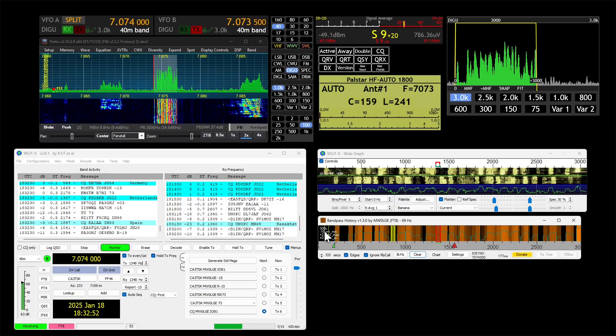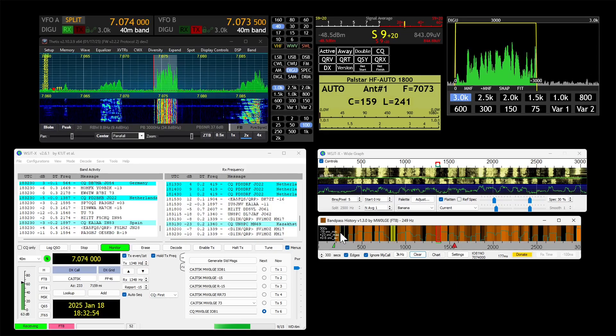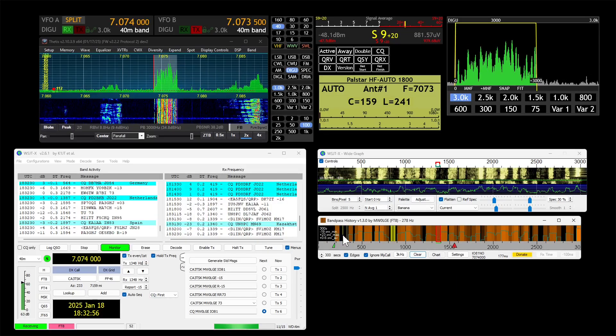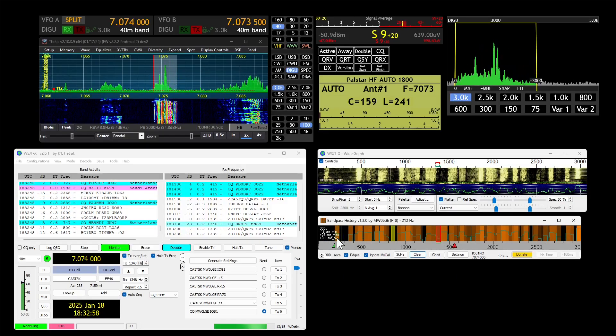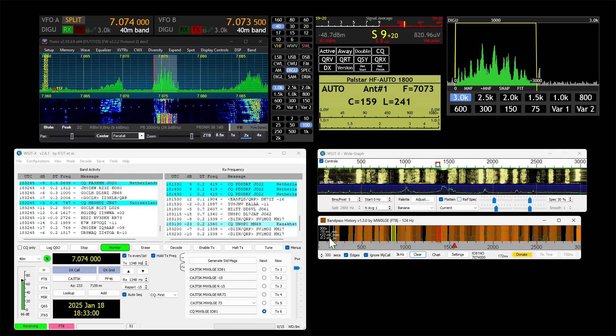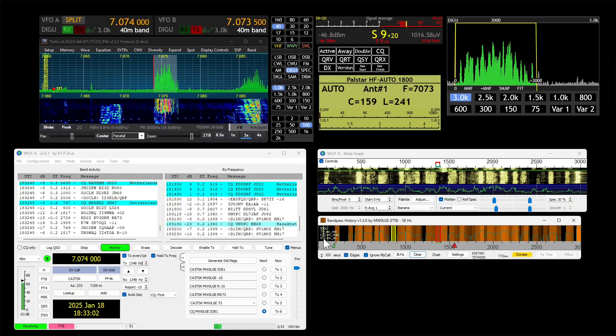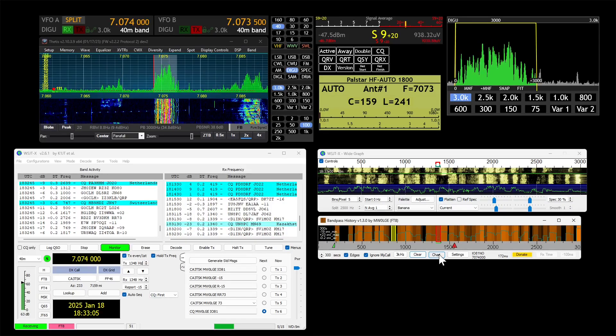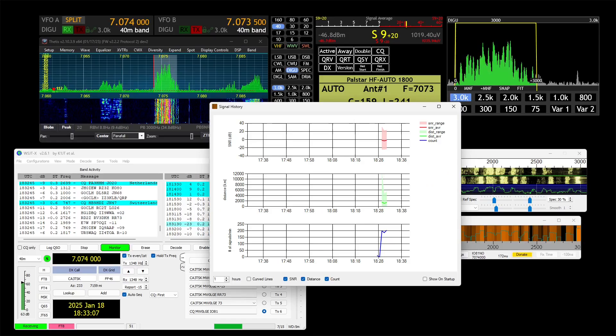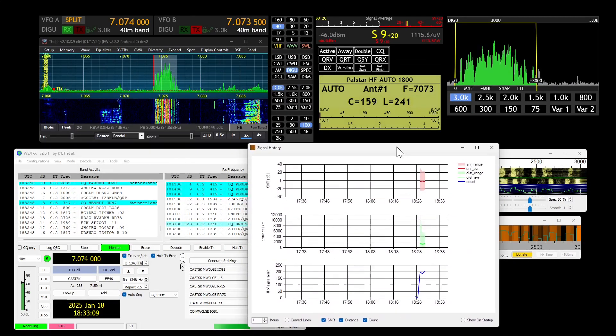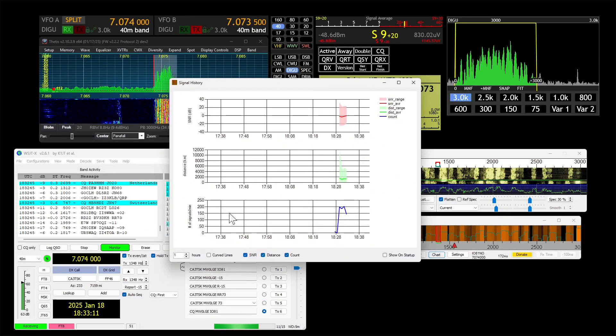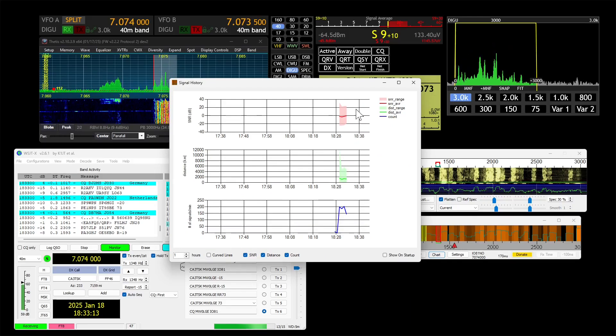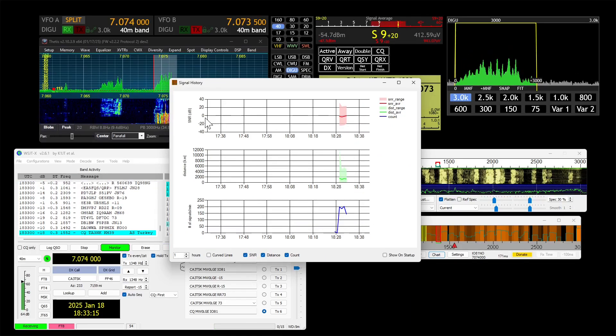You've got some details there, so negative 19 was the minimum SNR, positive 23 is the maximum so far. Signal-to-noise ratio average is negative 0.2 right now. You can view all that on the chart. It saves the position of all this. You can have it show on startup, curved lines, how many hours to display it for and all that sort of stuff.